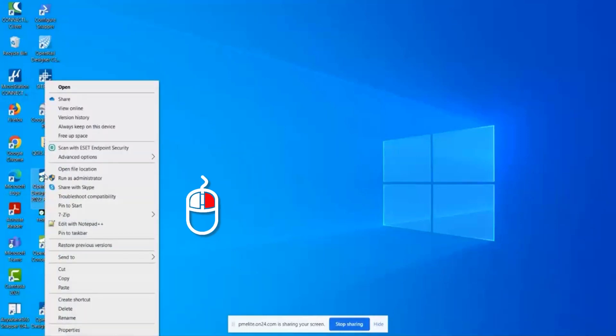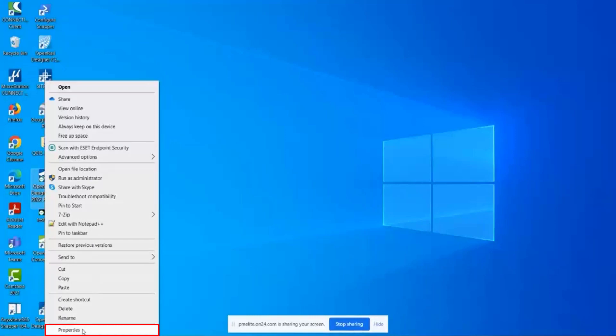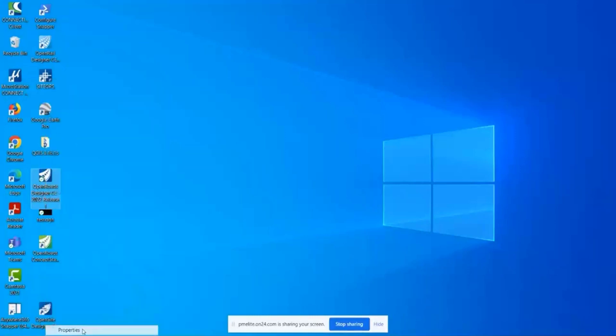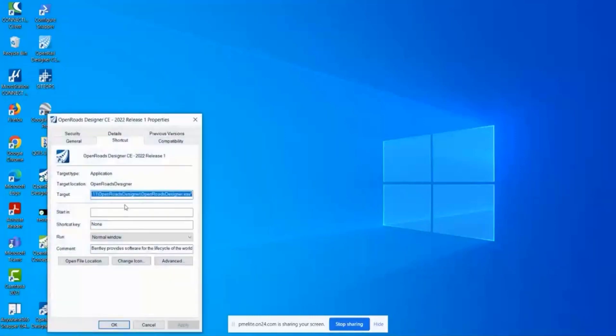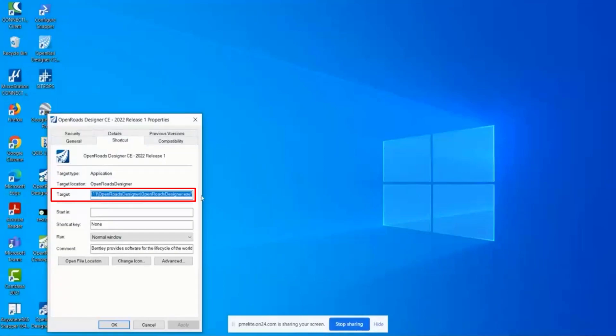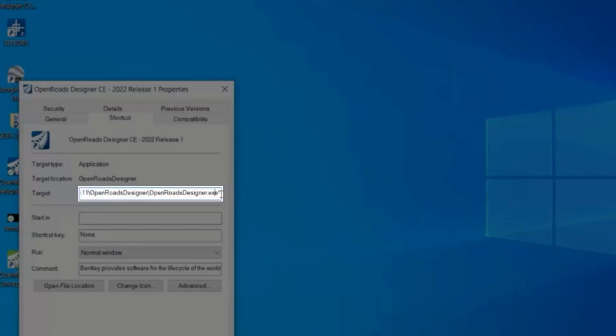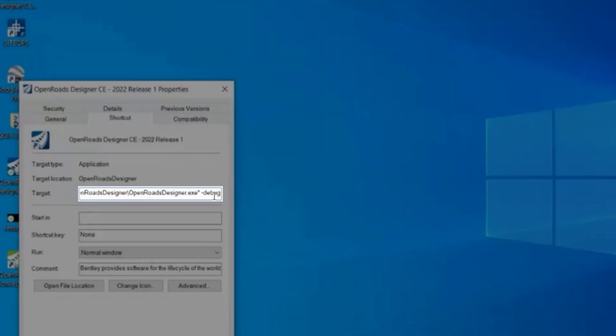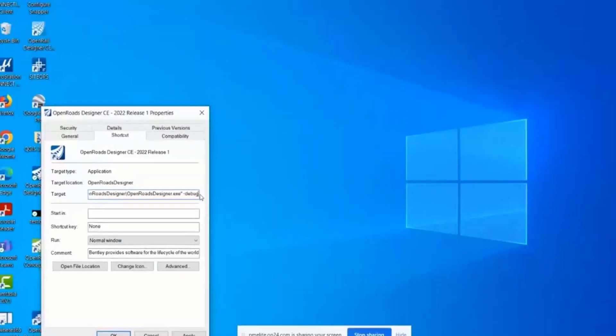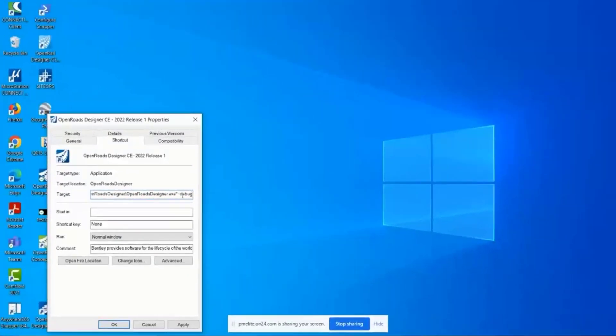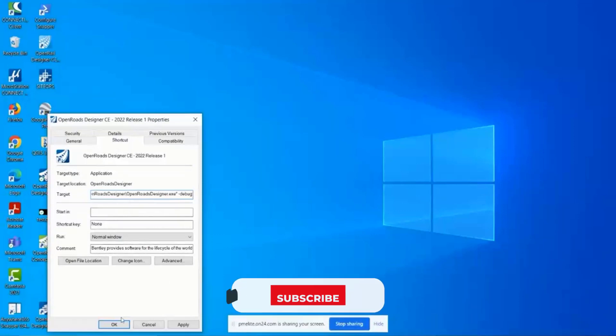You right click and select properties. And then it opens up to the shortcut. And then on the target, you are going to add the space, the dash sign and the word debug. And that's all you do. You just add this debug right there. And then you hit OK.